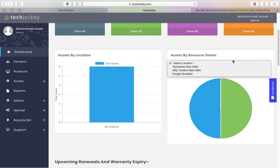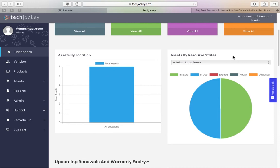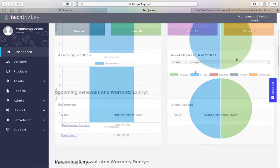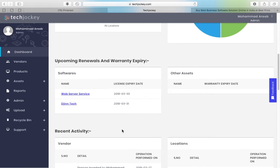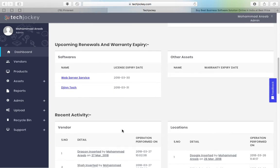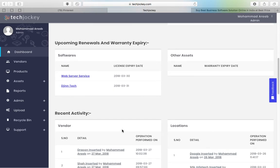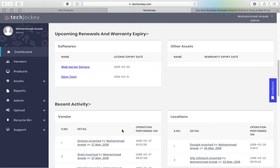A most important feature: any upcoming renewals are highlighted here, which you can check out. We also have a recent activity section where you can see any changes made and keep track of them.